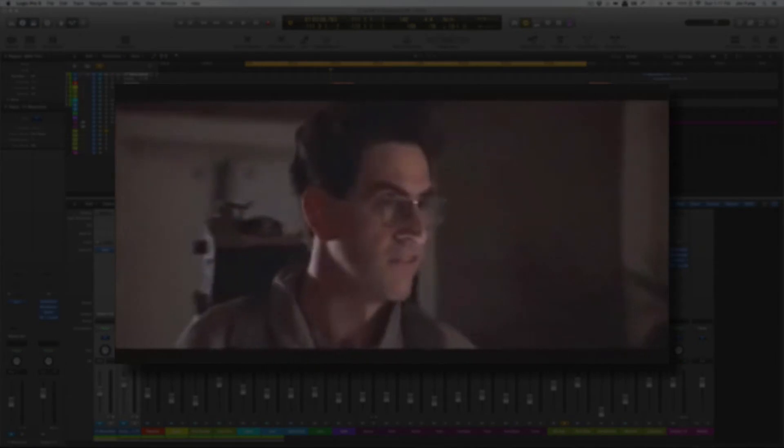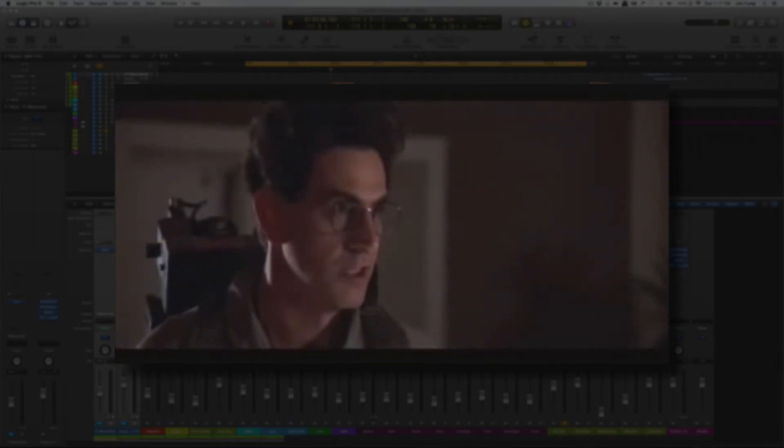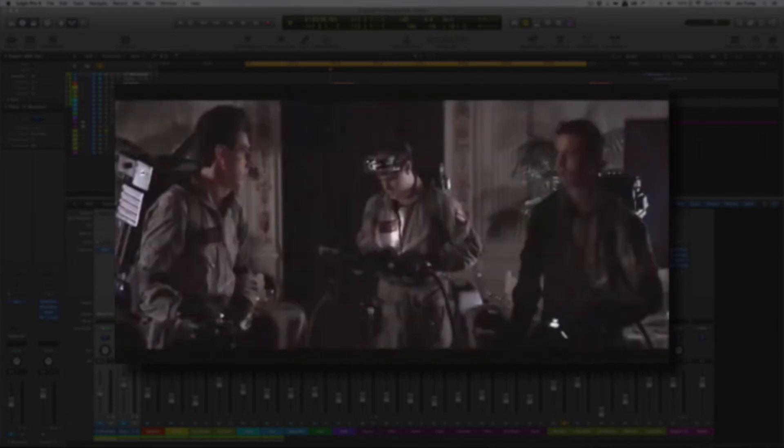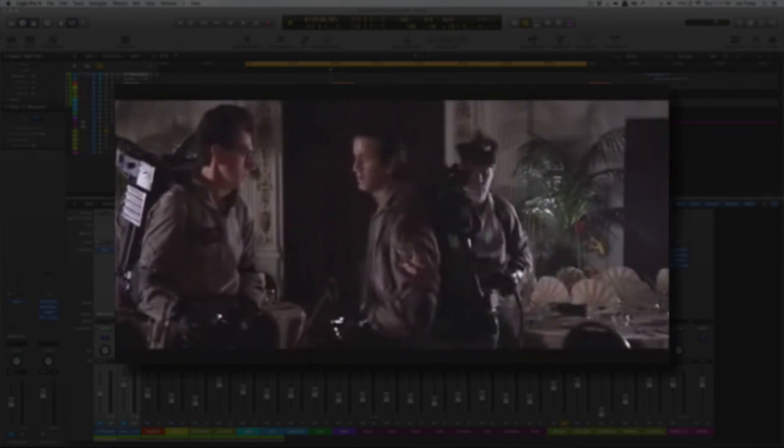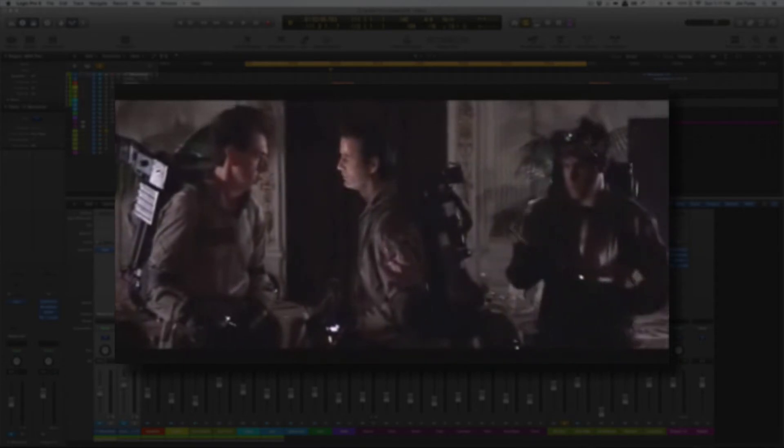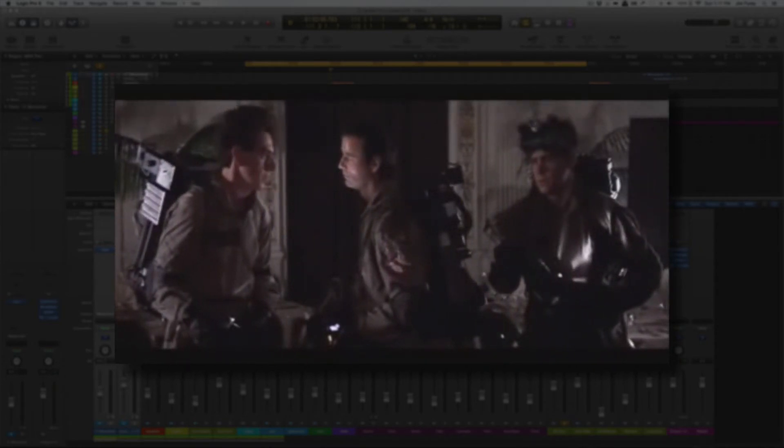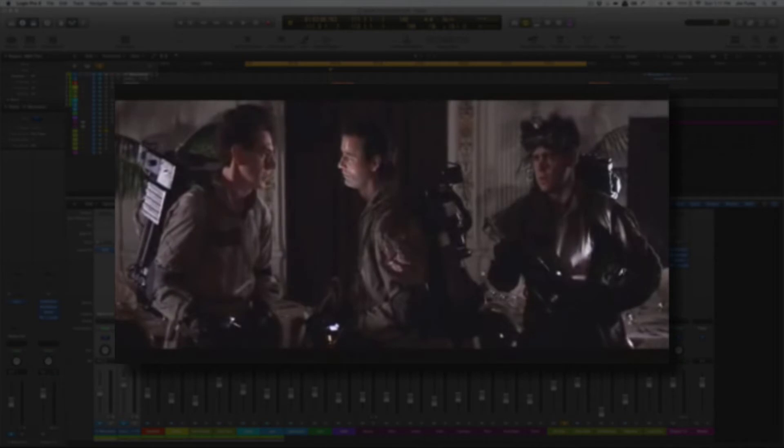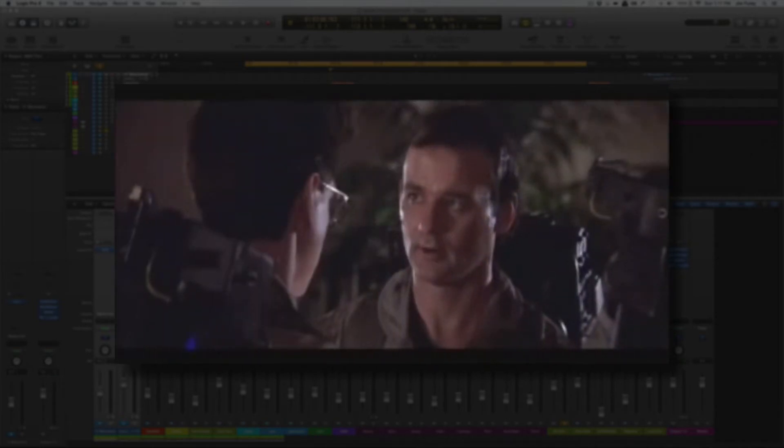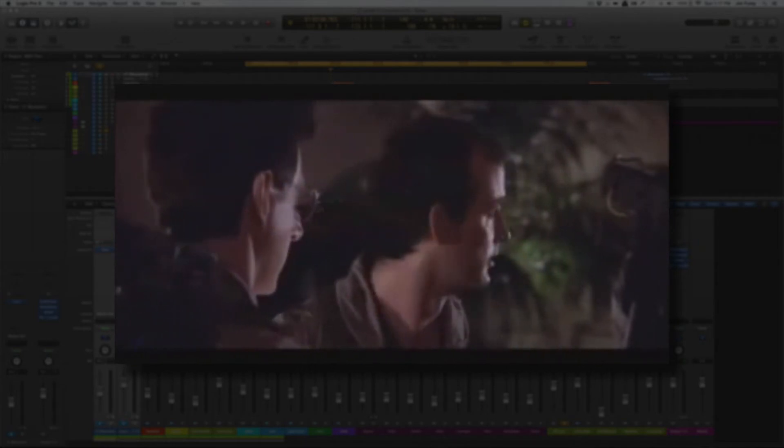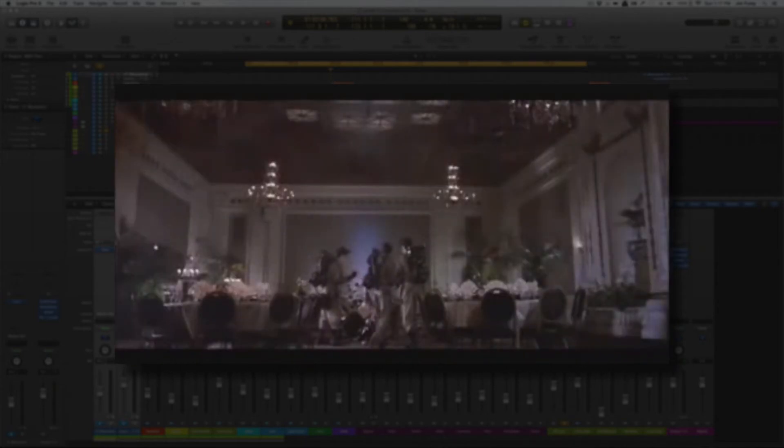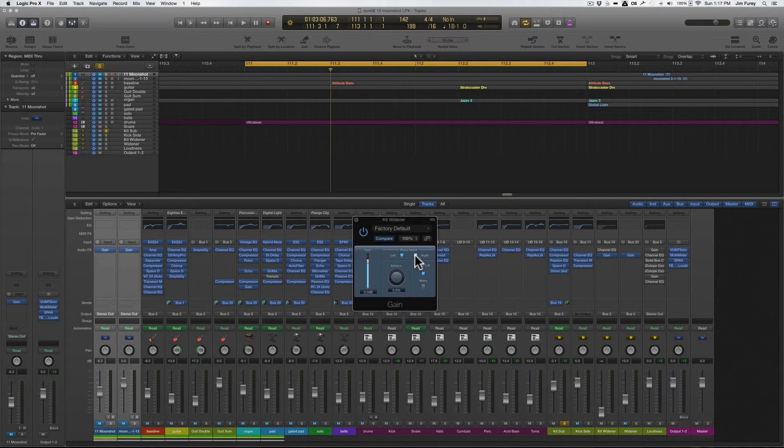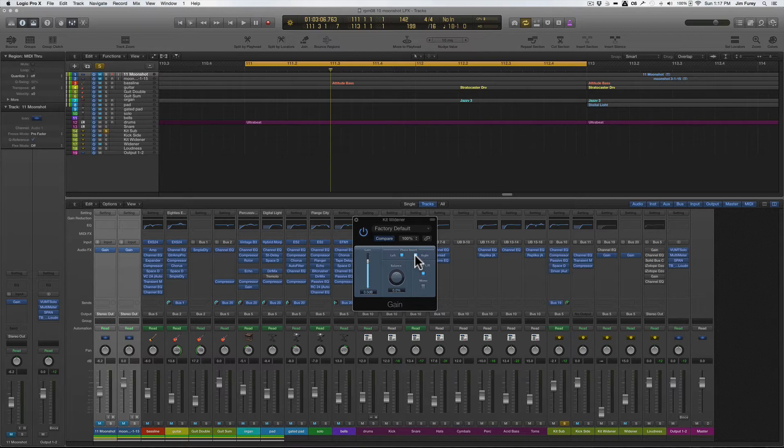Don't cross the streams. Why? It would be bad. Try to imagine all life as you know it stopping instantaneously and every molecule in your body exploding at the speed of light. Total protonic reversal. All right that's bad. Okay important safety tip thanks Egon. Now since we're just working with audio today and chances are you're not currently battling the evil forces of Gozer, we should be okay. So cross the streams and invert away.